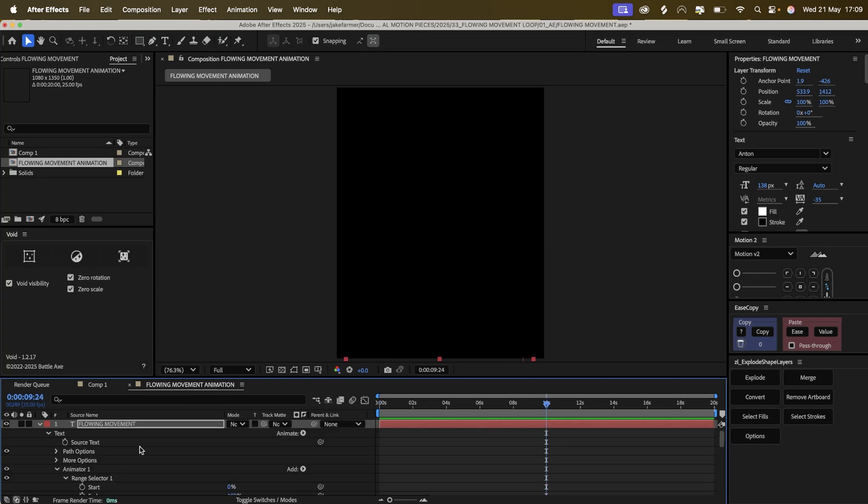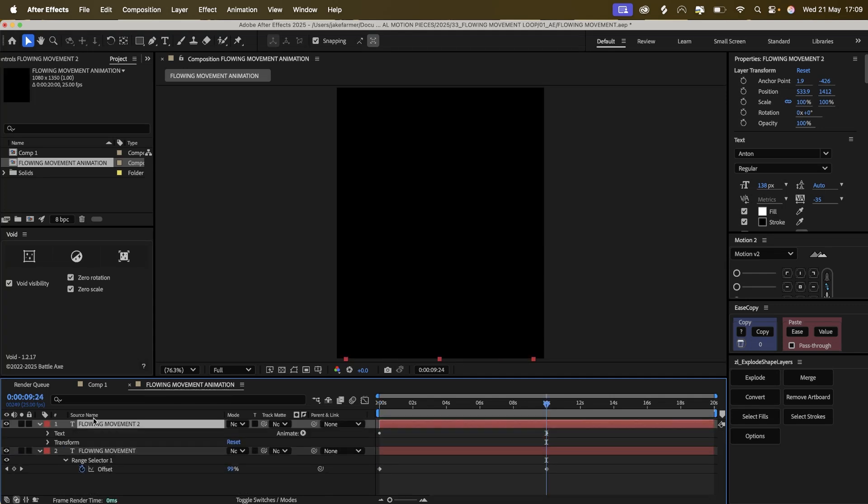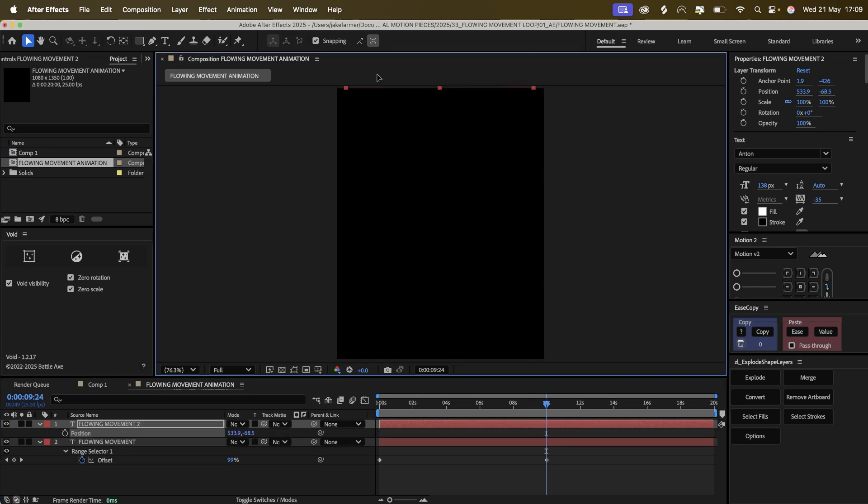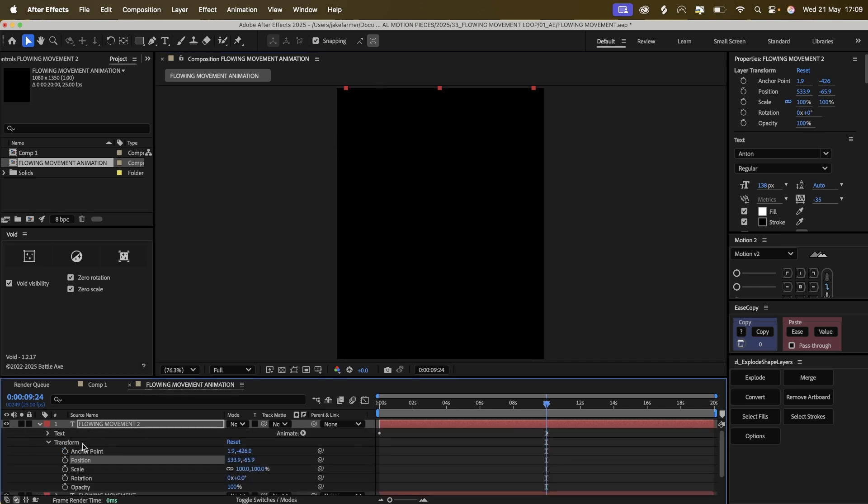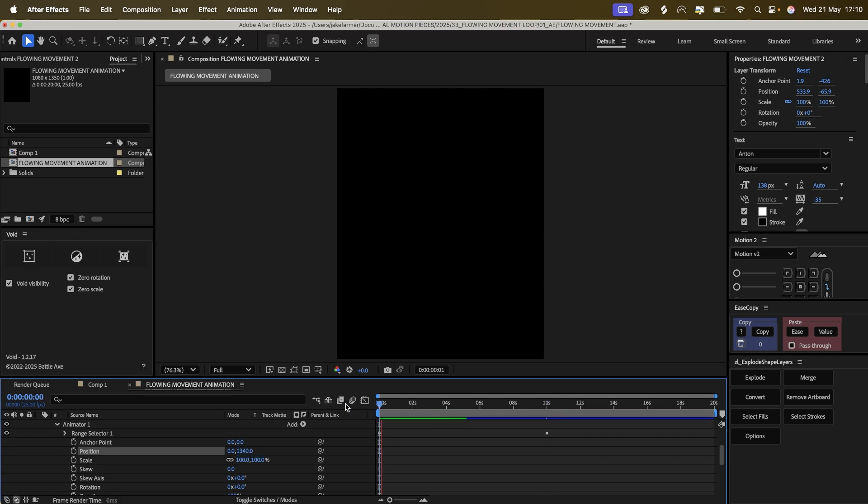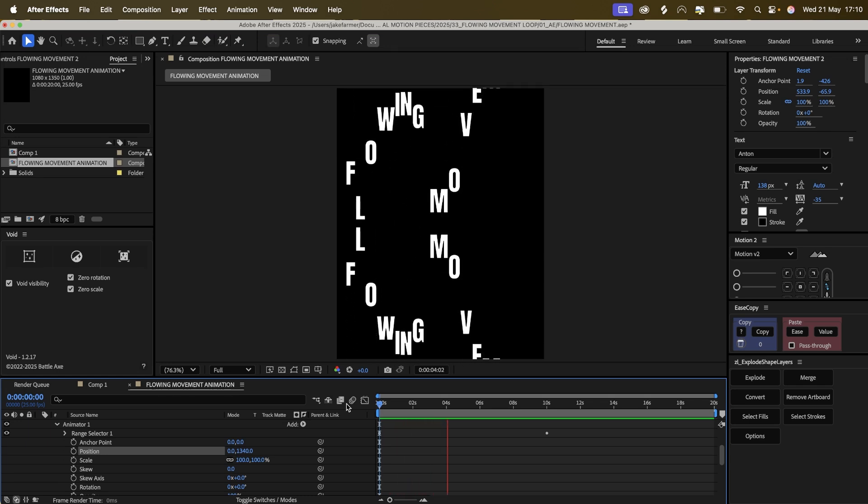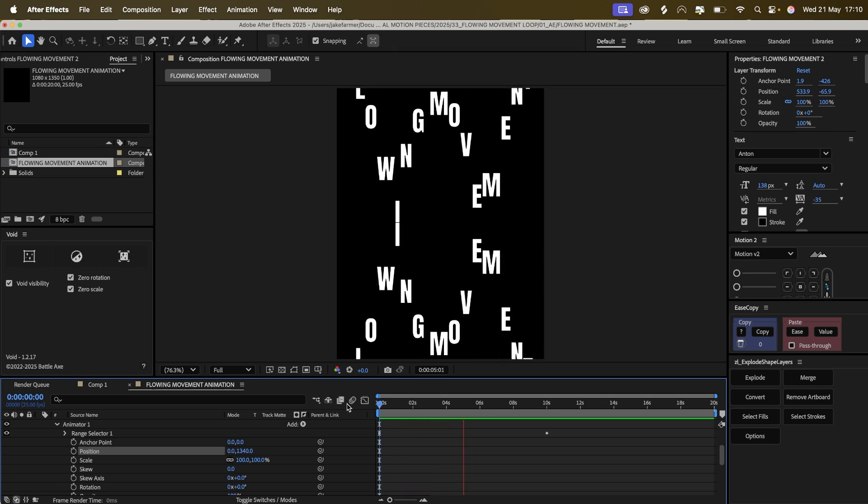Once you've done this, then we copy the piece of text to move it onto the top of the screen, so just off screen. But what we'll have to do is change the position of this. As you can see now it's minus 1340, and to flip this we'll just put it as 1340 instead of minus. And then we've got this flowing animation going on.